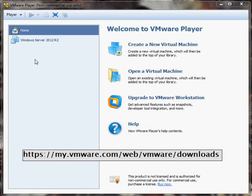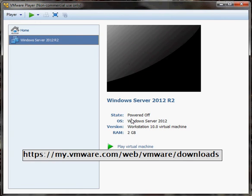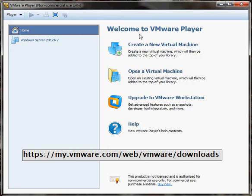Just a couple things with the GUI here once you install it: on the left-hand side you're going to see where all of your existing virtual machines are, and when you highlight them you'll see the details on the right-hand side. On the right-hand side under Home, you're going to have the option to create a new virtual machine, open a virtual machine, upgrade to VMware Workstation, or Help.